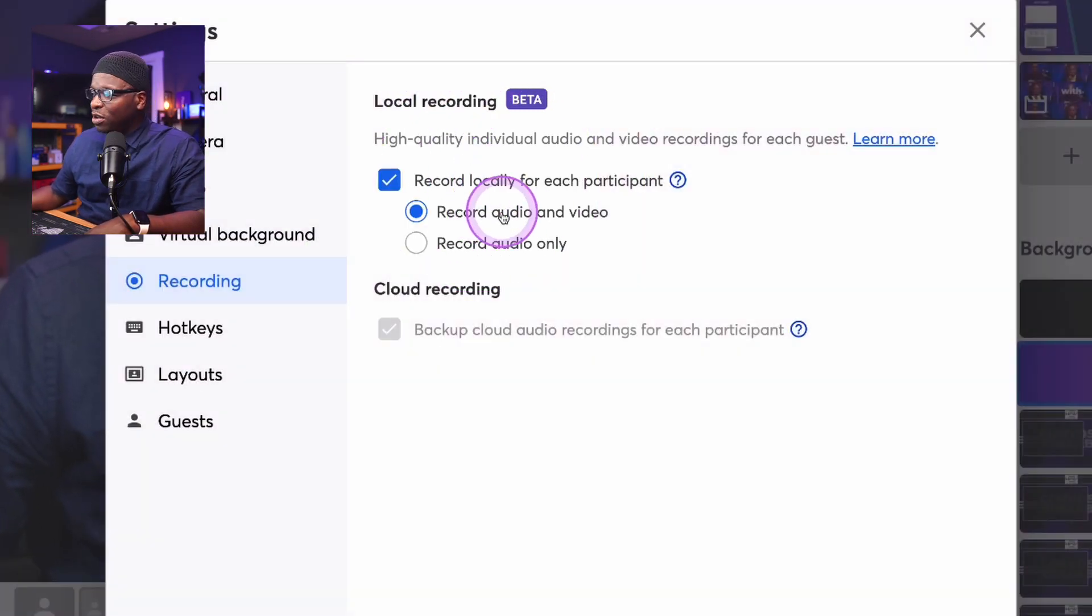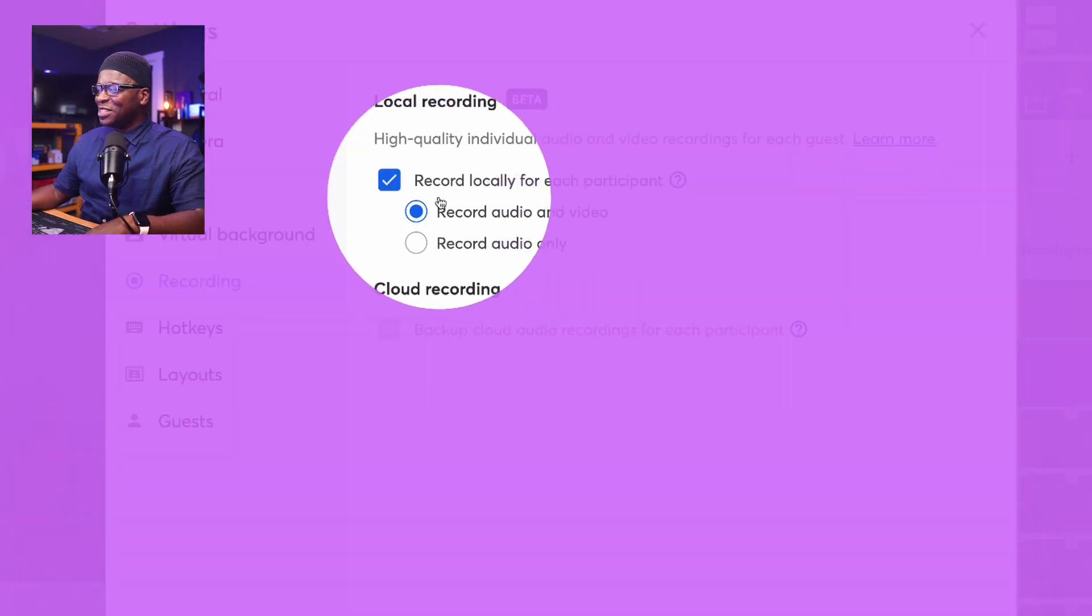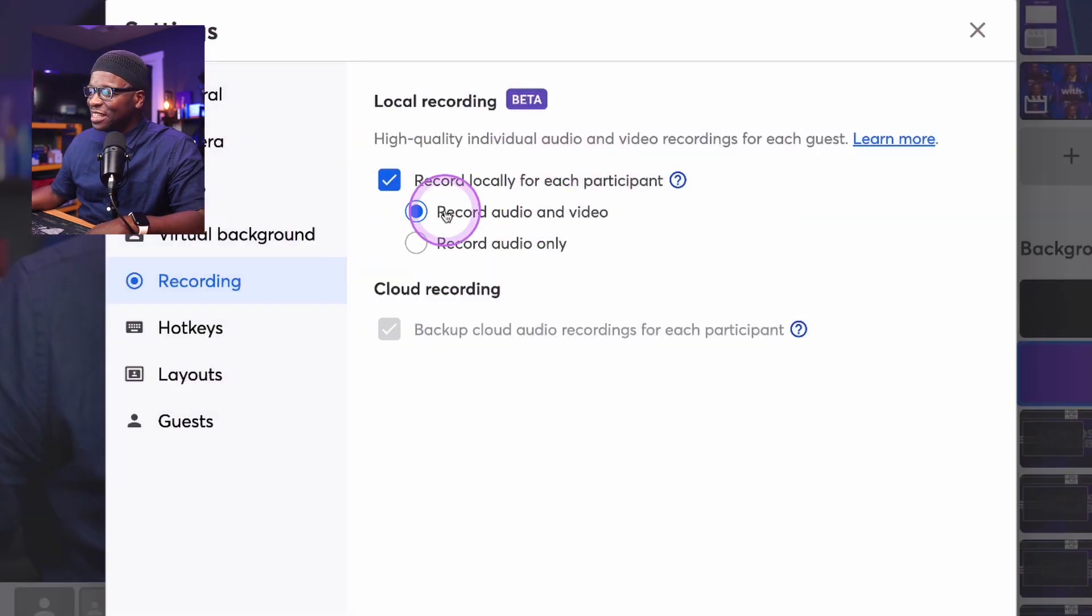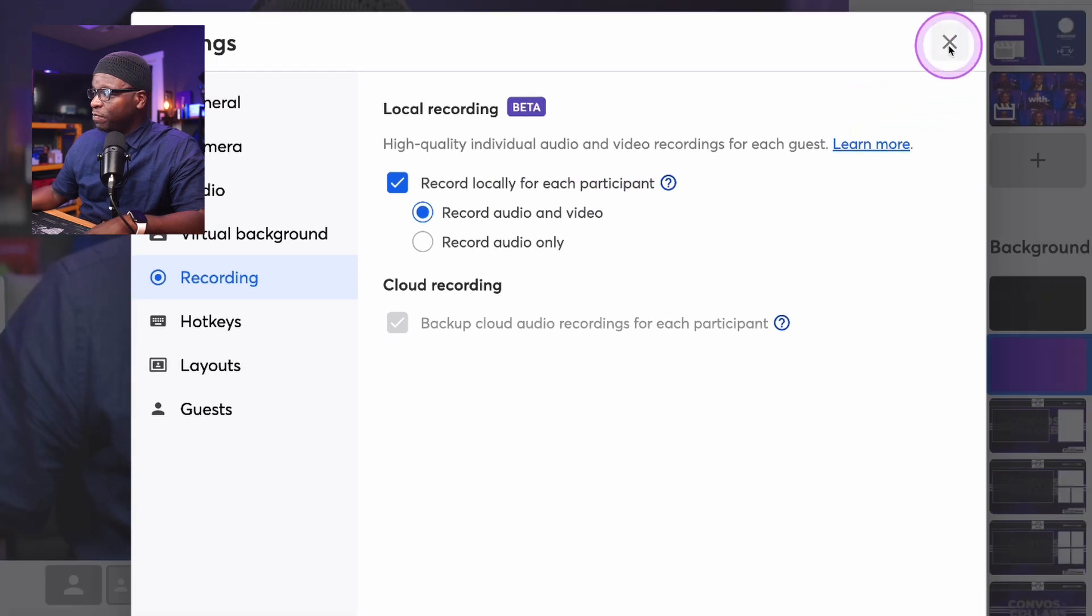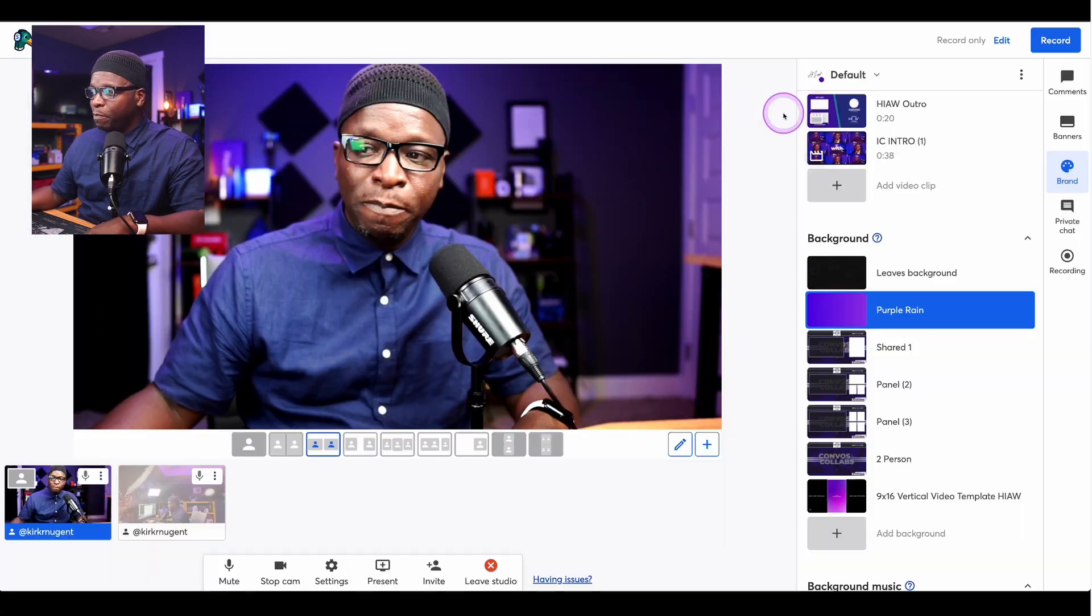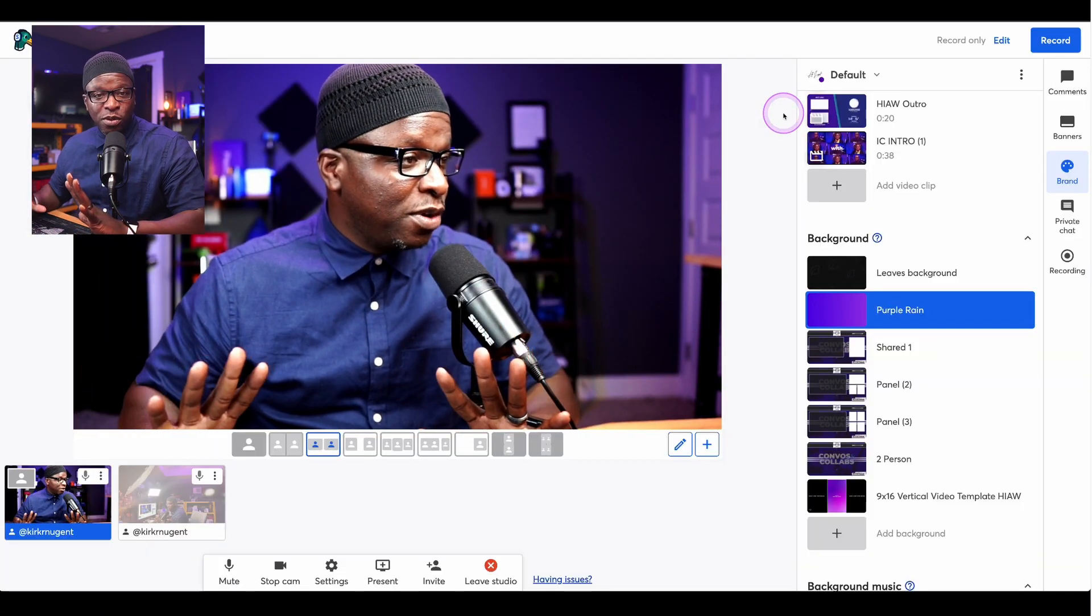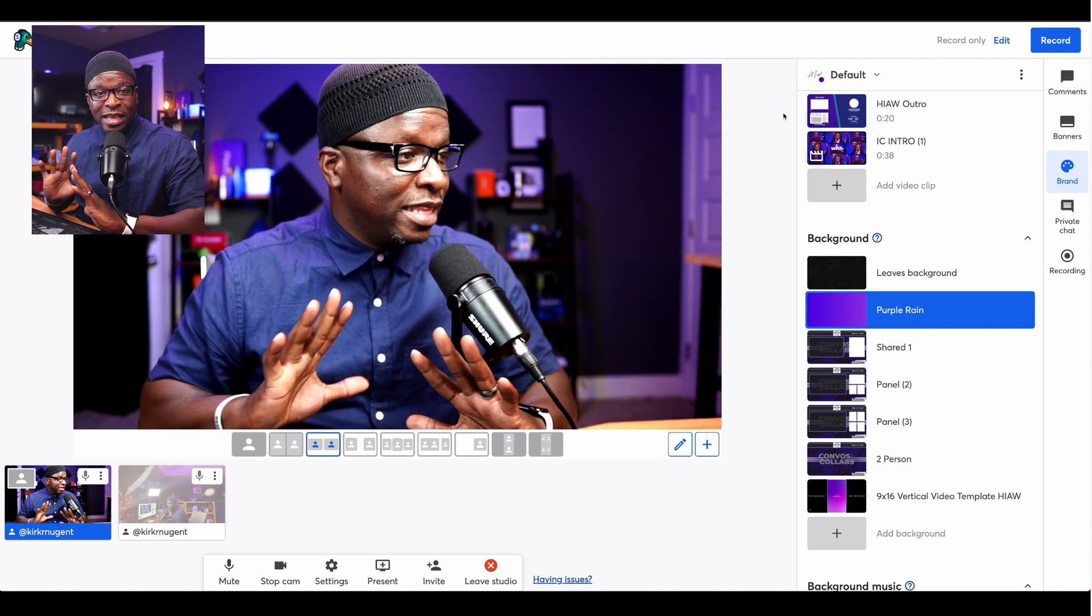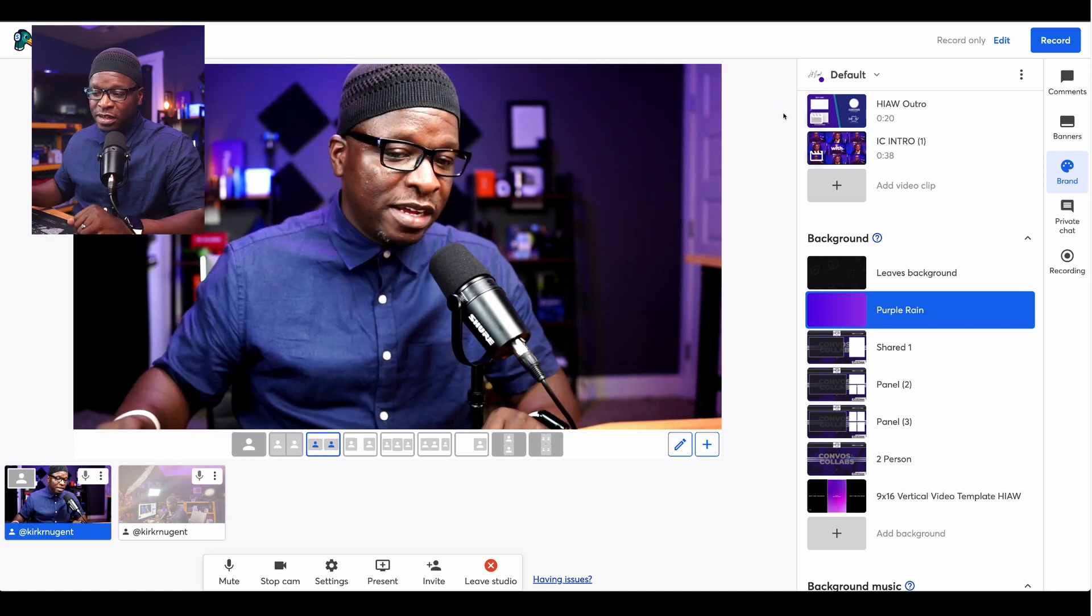It says record audio and video, and I think that's a good idea. So make sure that those are selected, and you'll have everything that you need. So that's the setting for local recording. That's what's going to give us the individual video files.